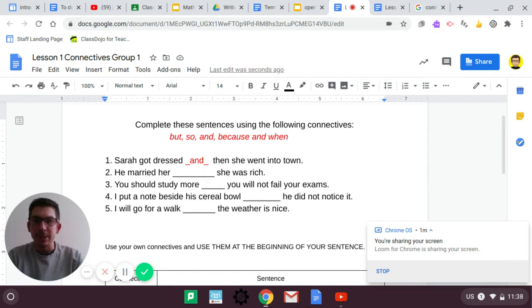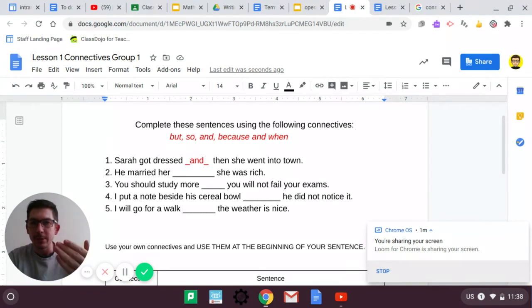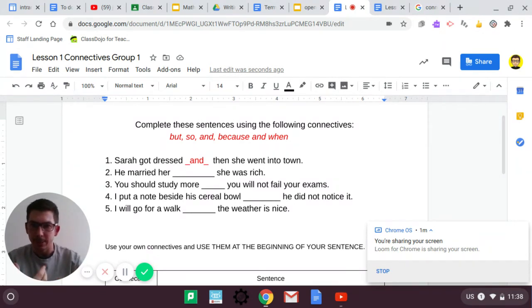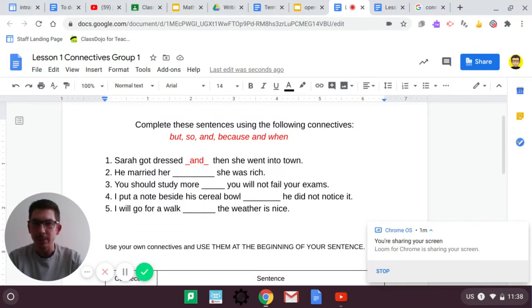Sarah got dressed, and then she went into town. Does the sentence make sense? Of course it does. Read out the sentence aloud, make sure it makes sense. Sarah got dressed because then she went into town. That wouldn't make sense.